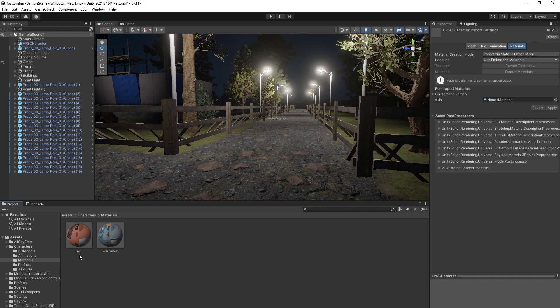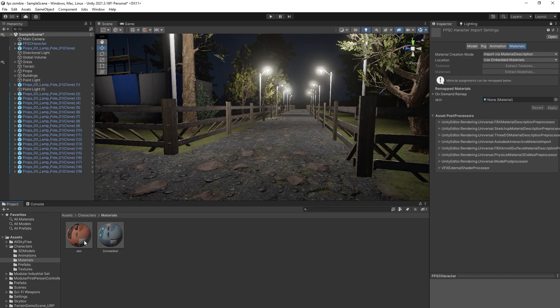I'll open that and you can see here it's Skin and Zombie Matte. So I have two materials. Let me assign this material here.